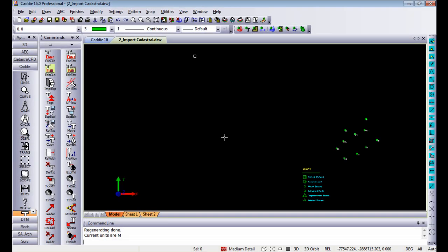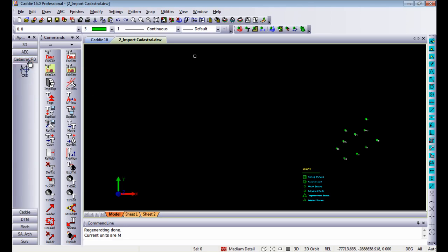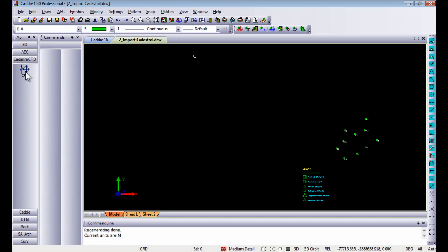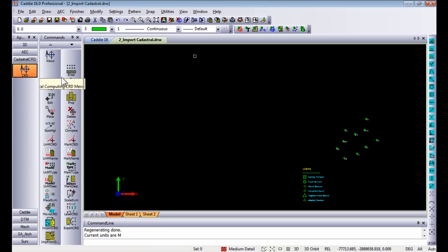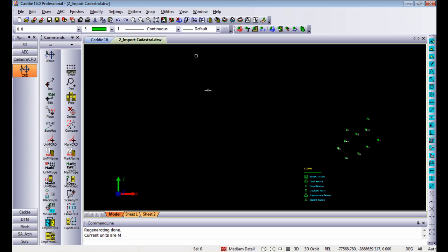Caddy 16 has a third party application built into it called cadastral coordinates. Cadastral coordinates is an add-on to the server application currently in Caddy and I'm going to show you now how